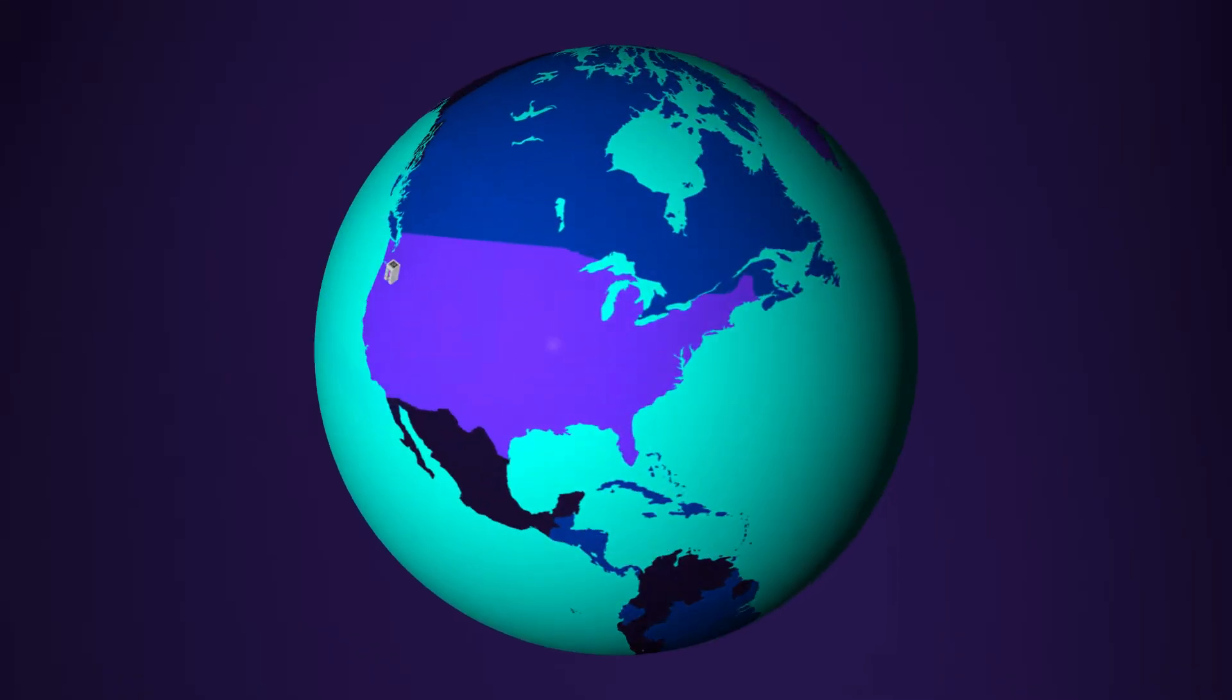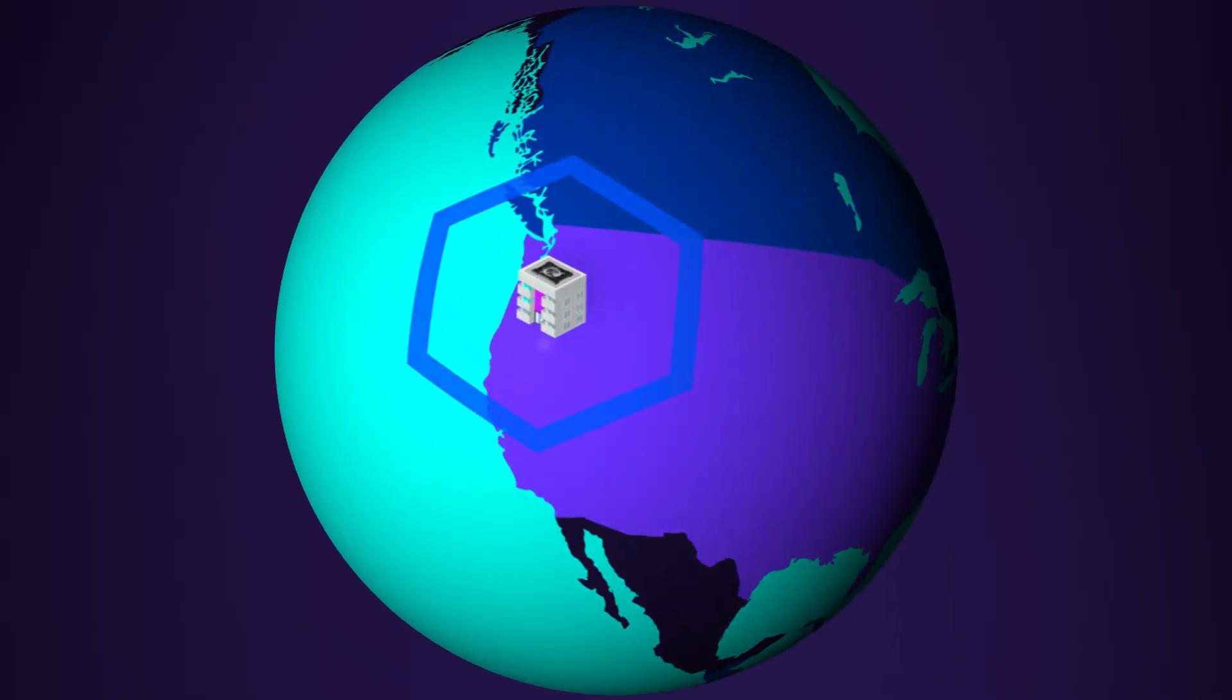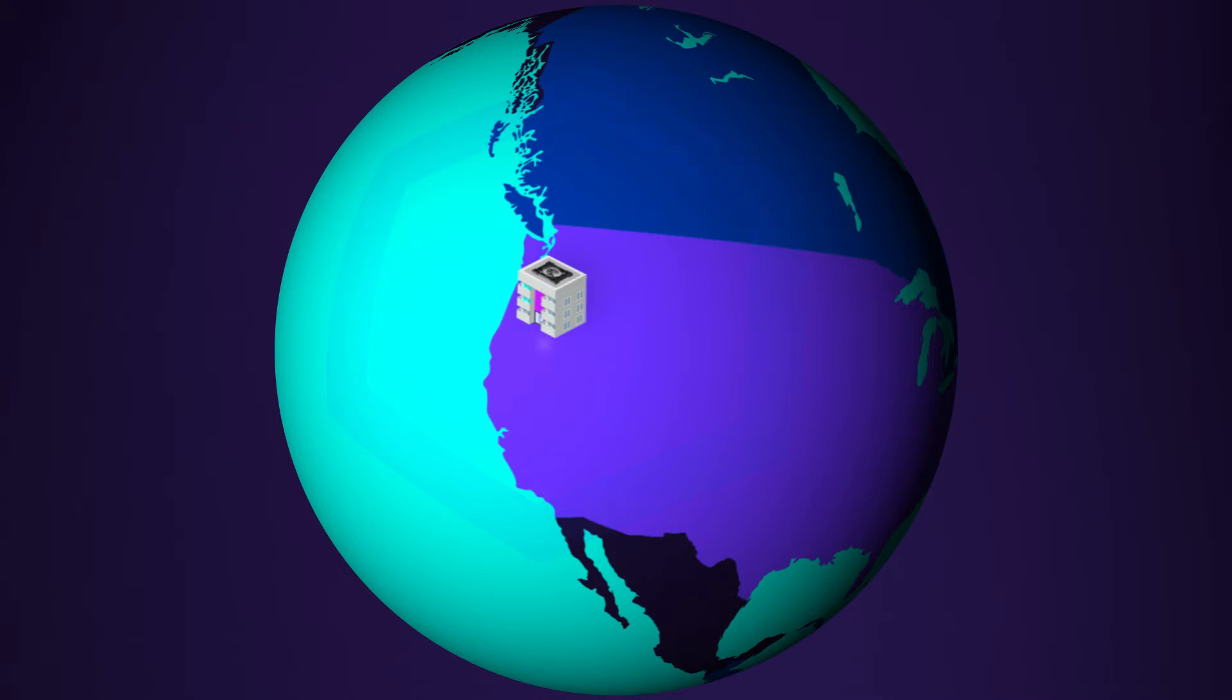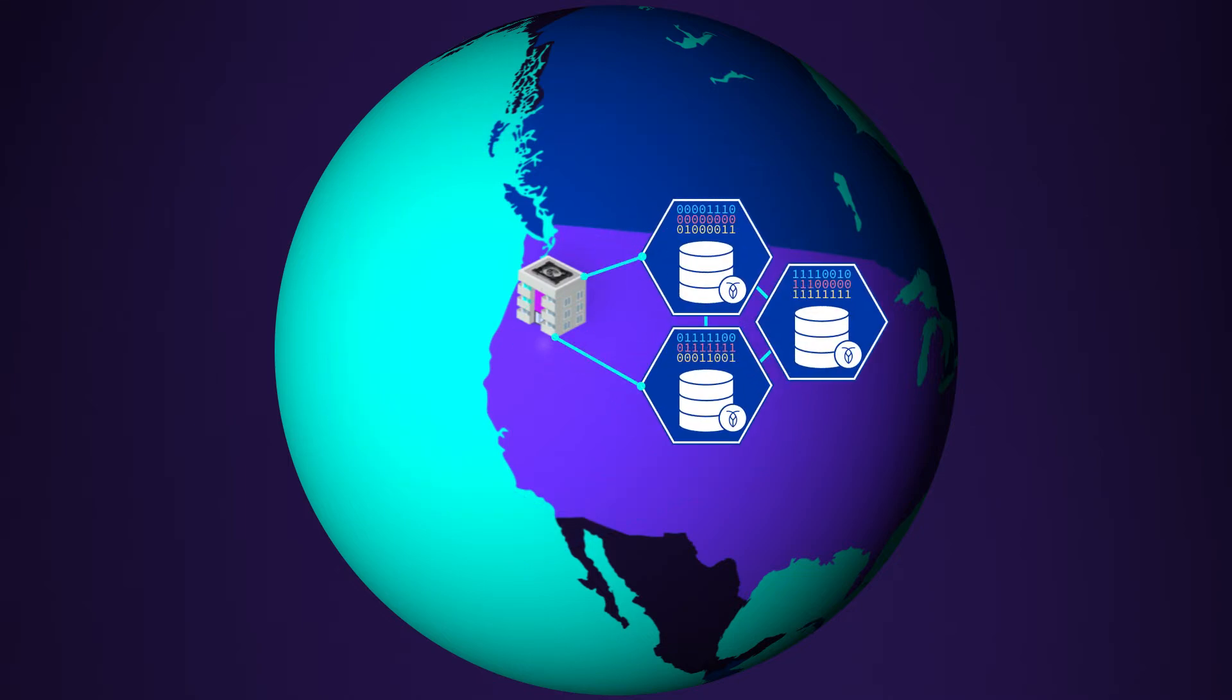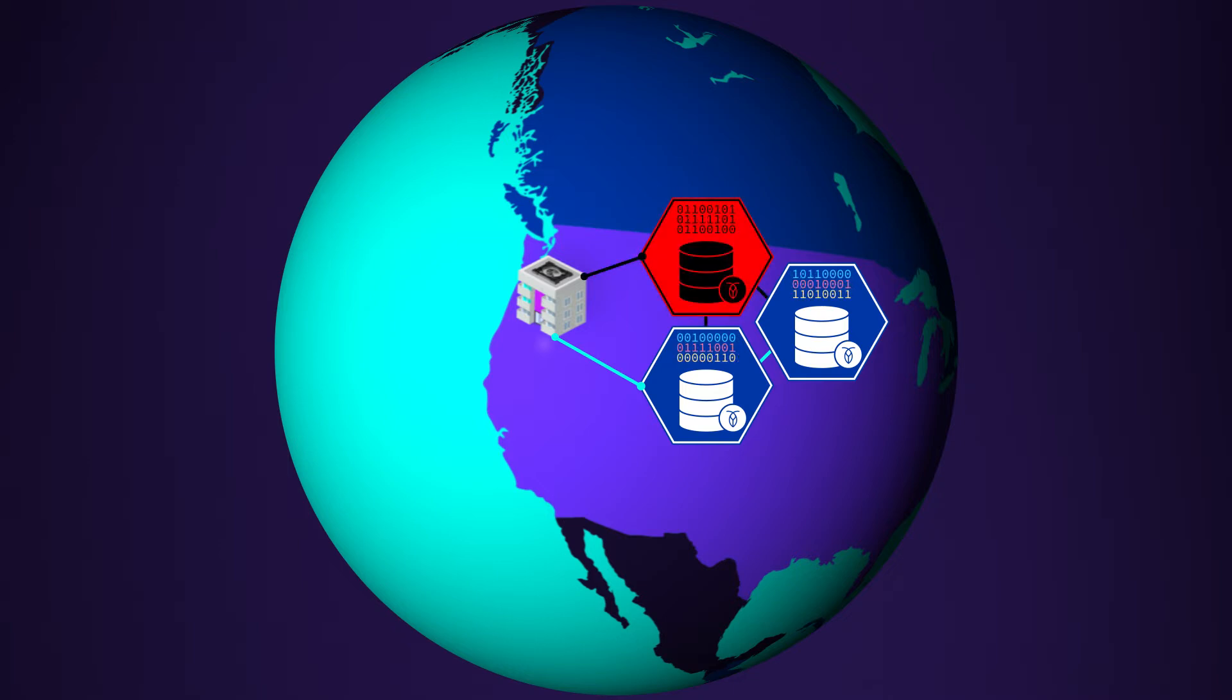Regardless of which cloud provider and region you choose, CockroachDB will ensure that your cluster is highly available, meaning that all data in your serverless cluster will be replicated three times and distributed across different availability zones, so that if one of them fails, you'll still retain access to your data.